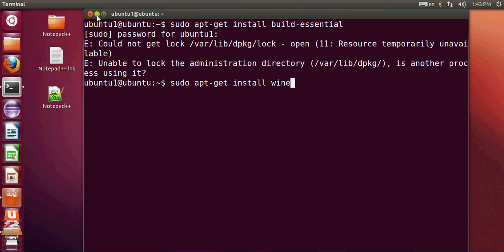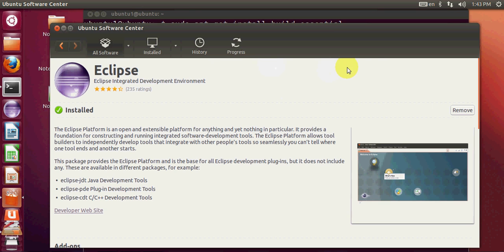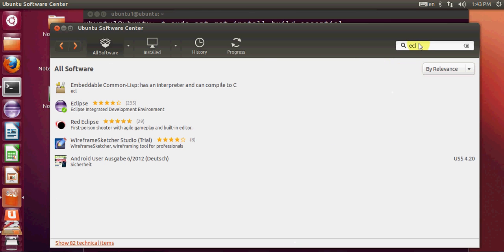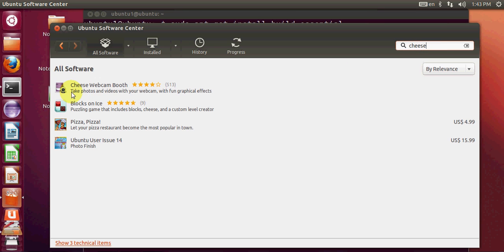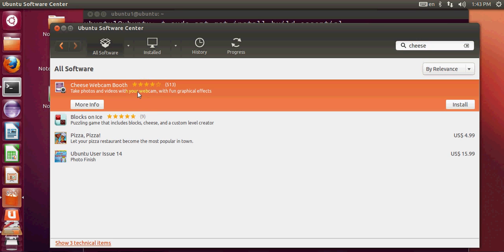You may also want to install a webcam utility. By default, Ubuntu does not include any webcam software. Go to the Ubuntu Software Center and search for 'cheese'. You will find the Cheese Webcam Booth application, which lets you take photos and videos with your webcam. Just click Install and it will be installed on your Ubuntu system.